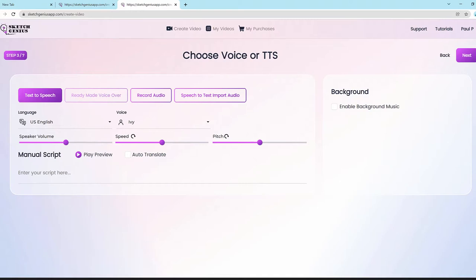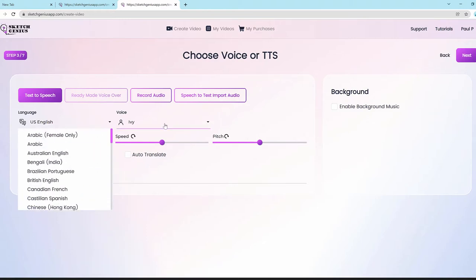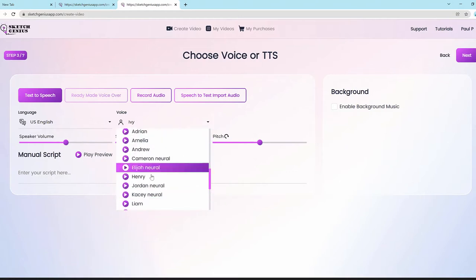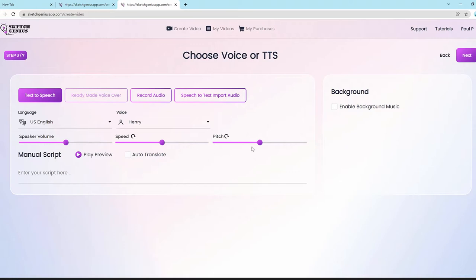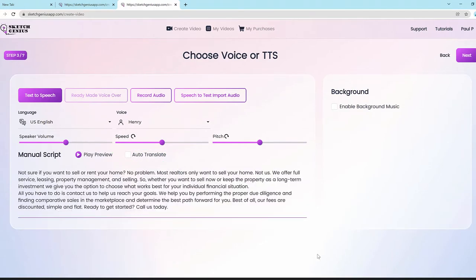There are dozens and dozens of languages available. You can choose from the languages and pick the voices, and adjust the speaker volume, speed, and pitch. You can also hit the auto translate button to translate your script into another language right out of the gate. For example, here is a script I have for a real estate firm that I can paste in.